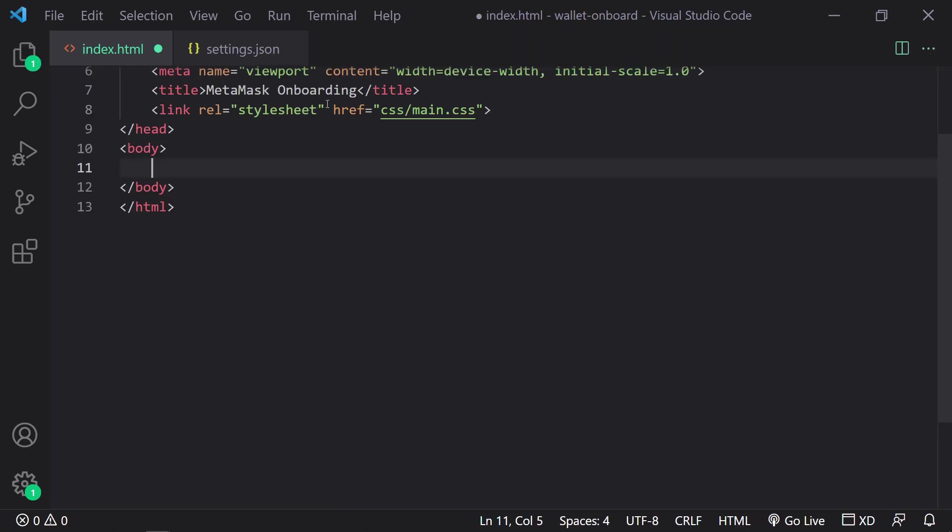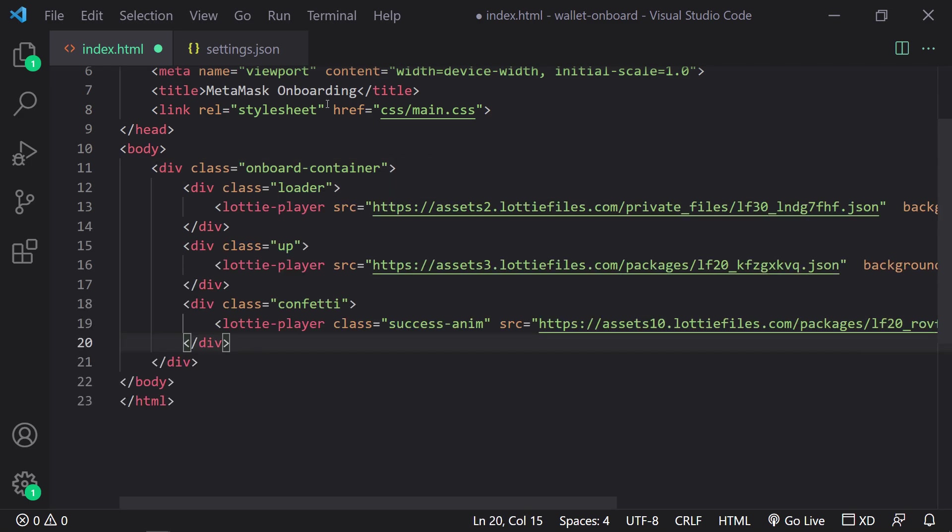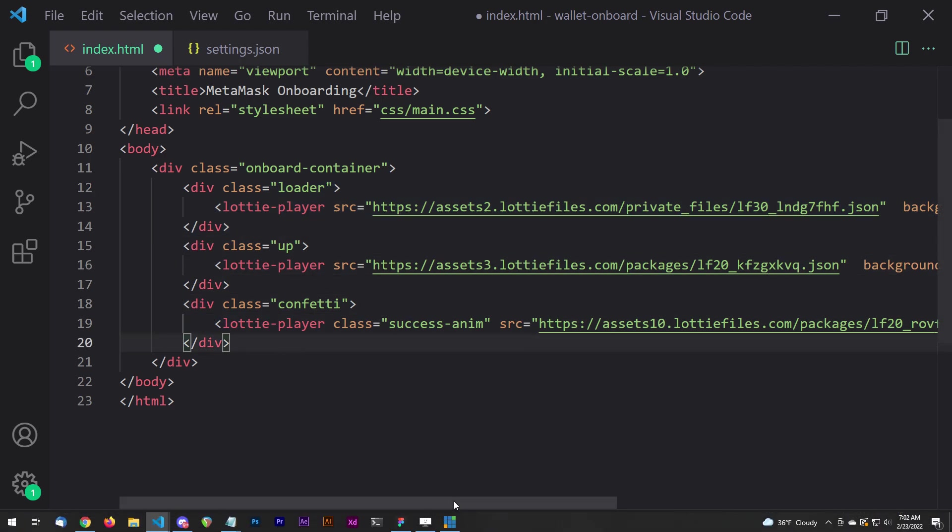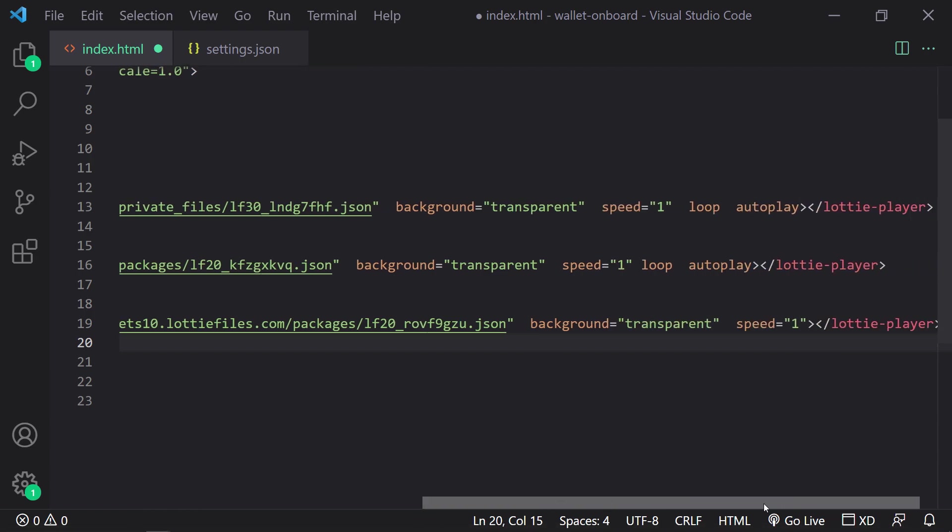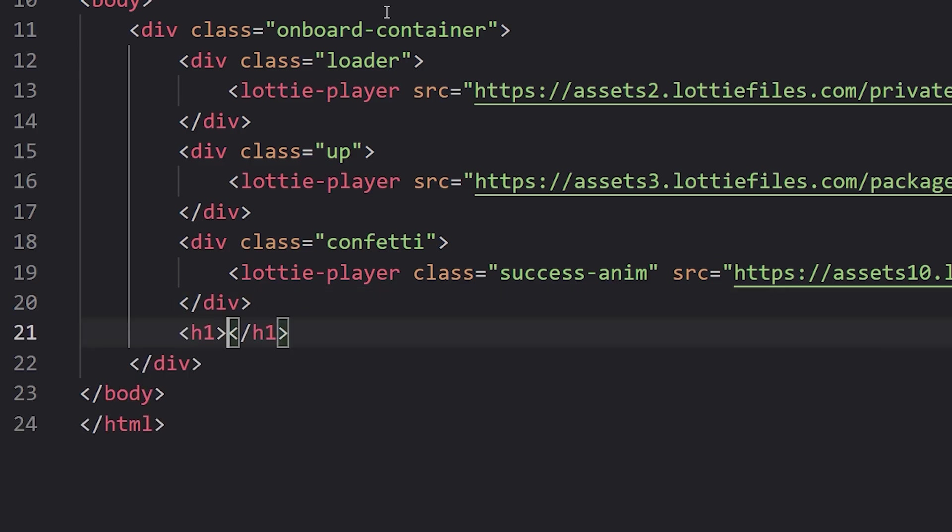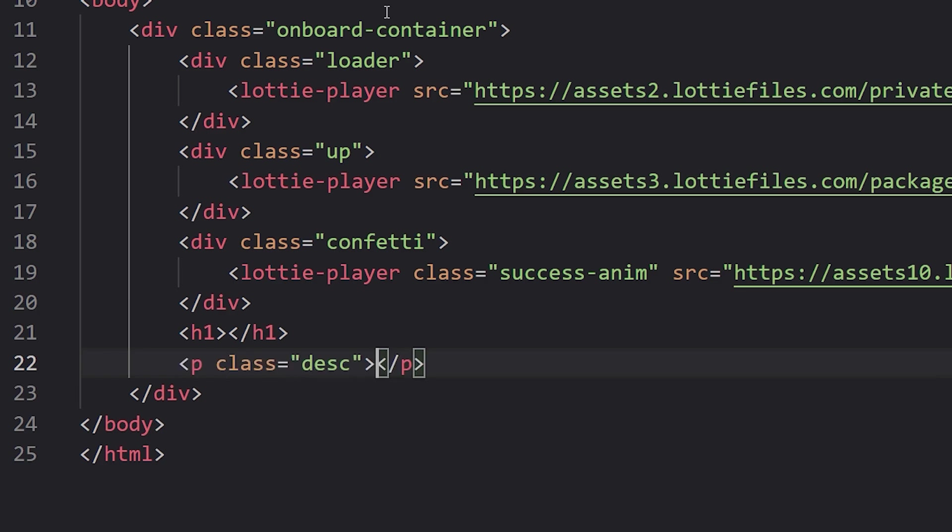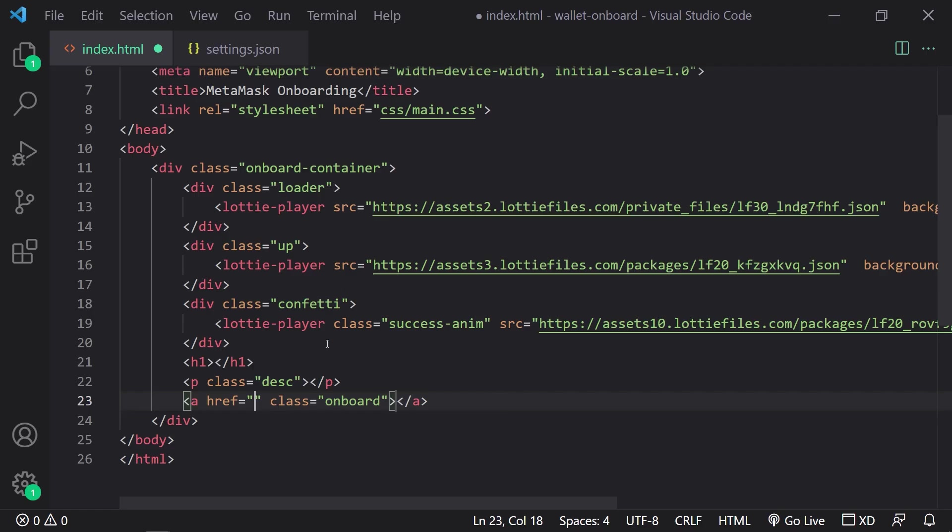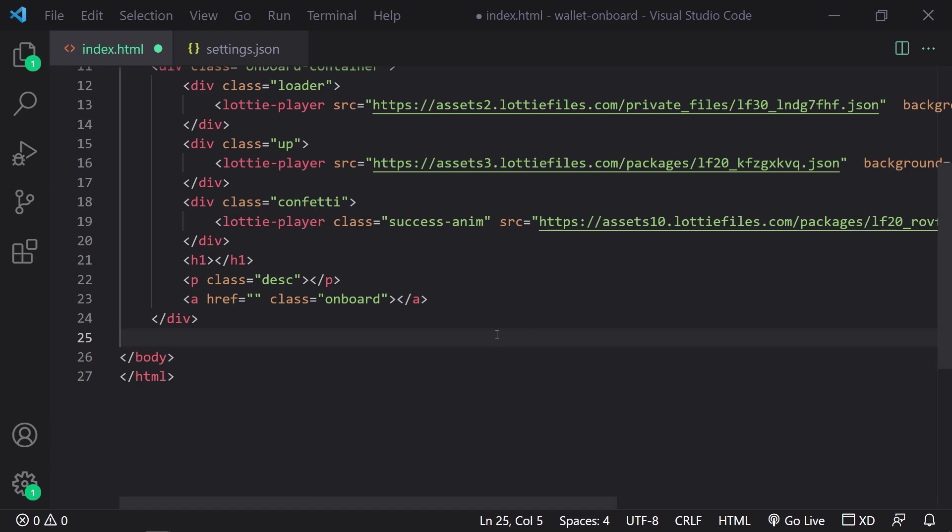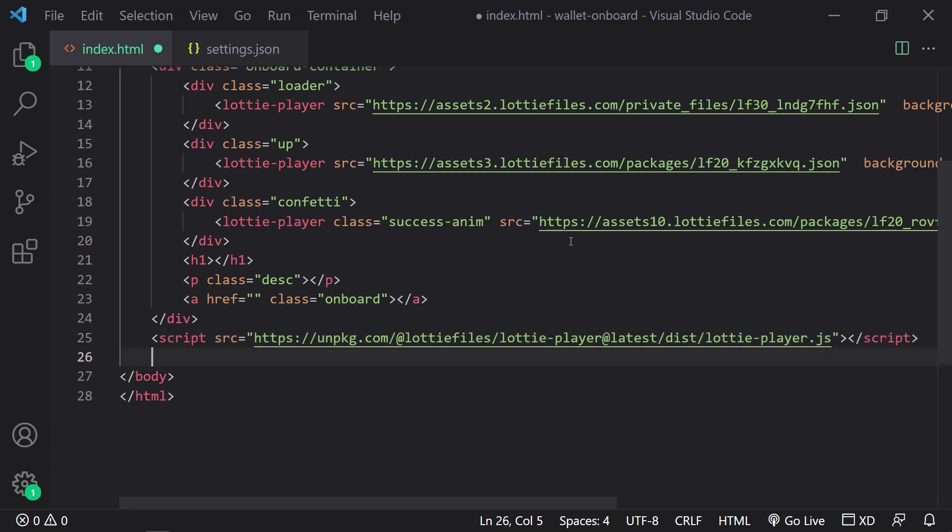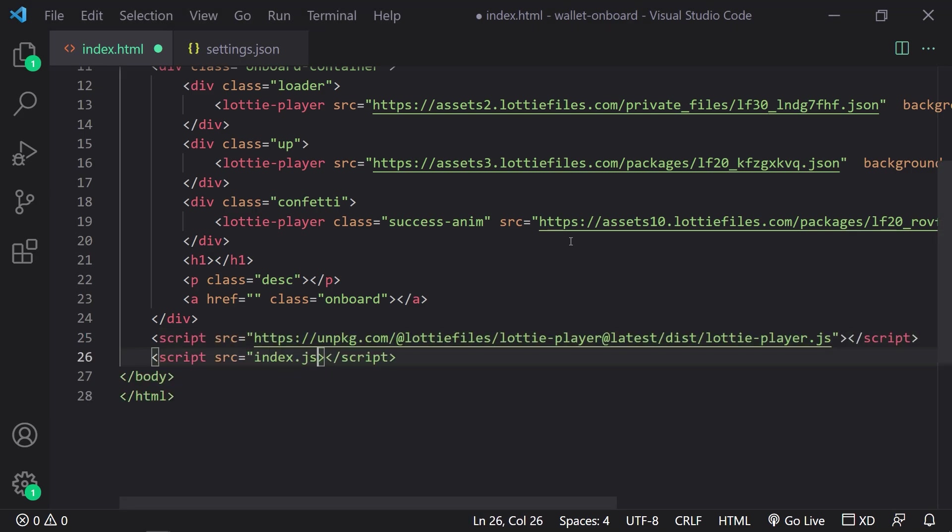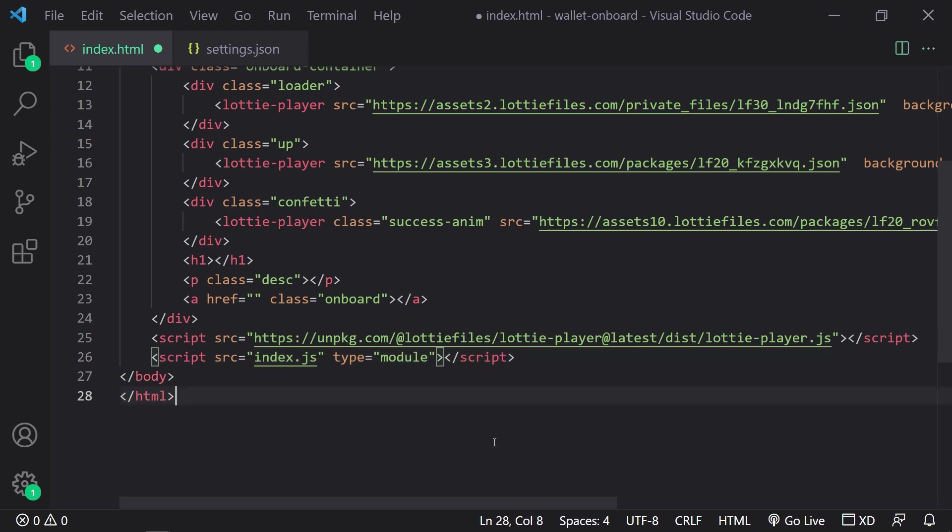Next up is the HTML. We're going to wrap everything in an onboard container div class and then have three different Lottie animations with the Lottie player. Now Lottie allows you to integrate some awesome animations that you couldn't otherwise create with HTML and CSS alone. Then we have an H1, a paragraph and a link element for the rest of the UI. And yes, it is that freaking simple. And then finally, we will link the Lottie player JavaScript library and also reference our index.js file.